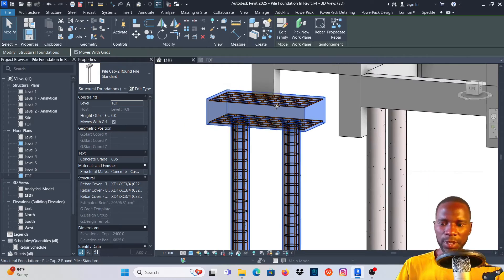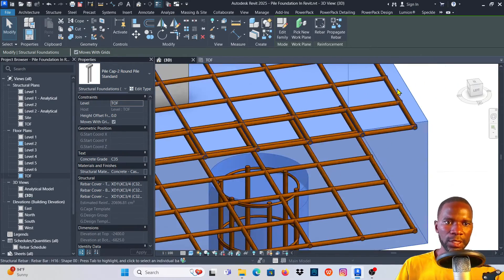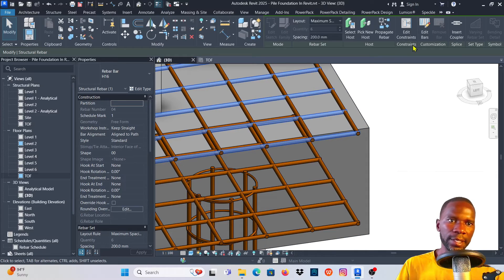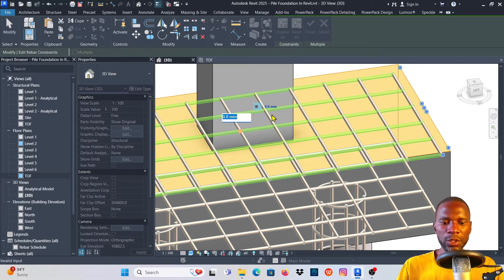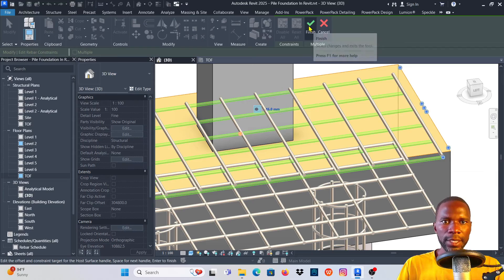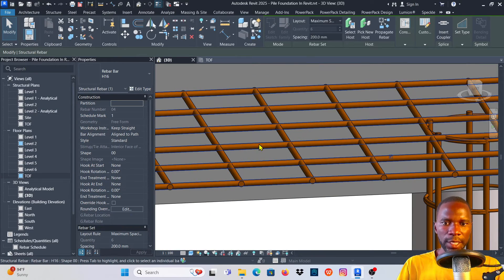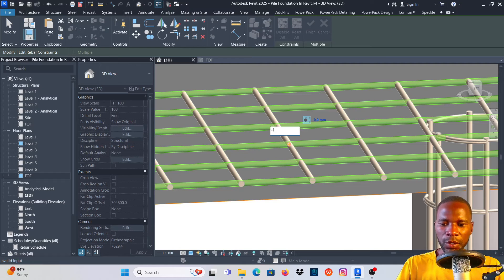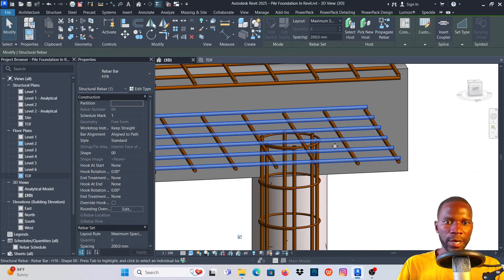This is what we have. I notice there's a clash between bars, so I want to move the longest bars down. Select the bars, click Edit Constraints, click that dot in the box, and set a negative 16 mm offset. Click outside and click Finish. Do the same at the bottom — zoom in, select the longest bar, click Edit Constraints, select the dot, enter negative 16 mm, and you can see it moves. Click Finish.